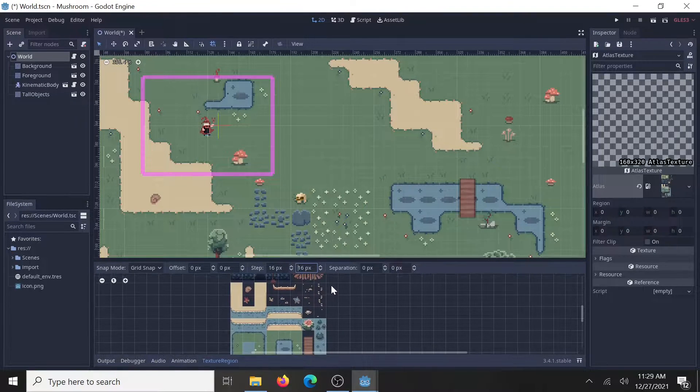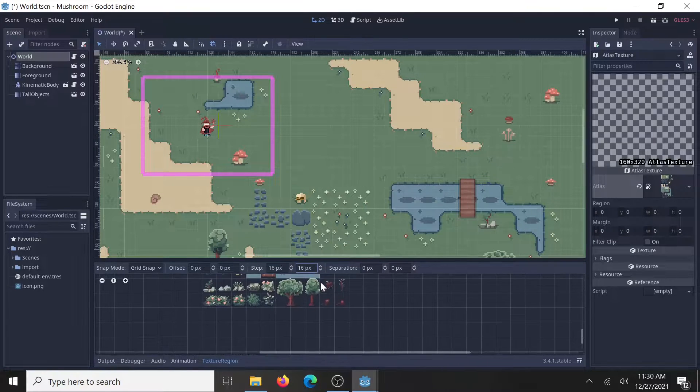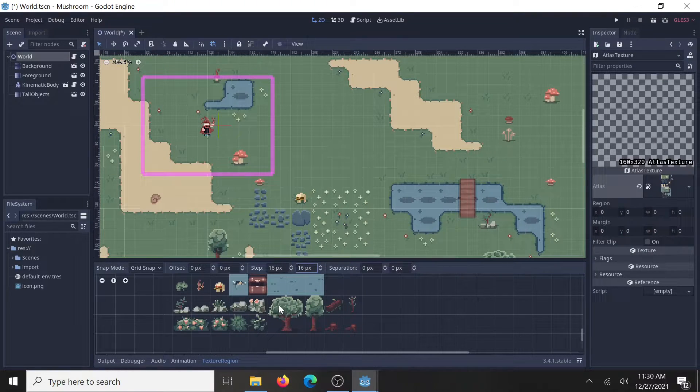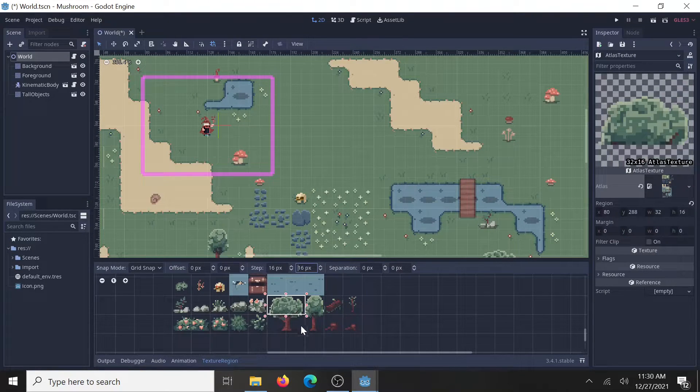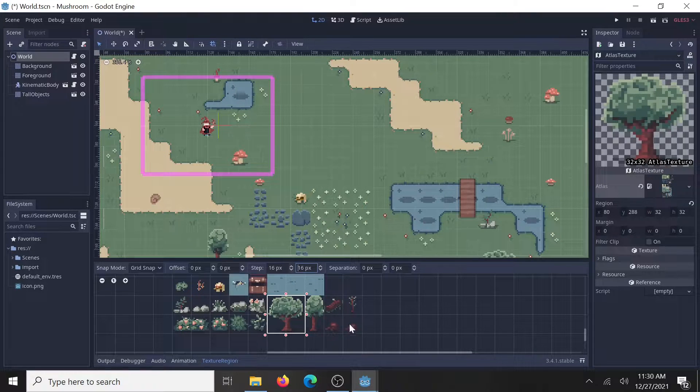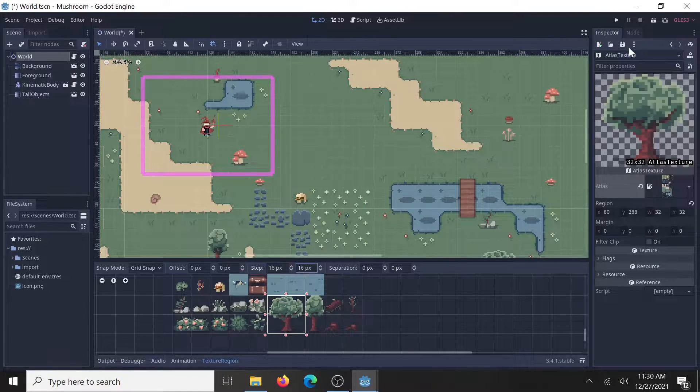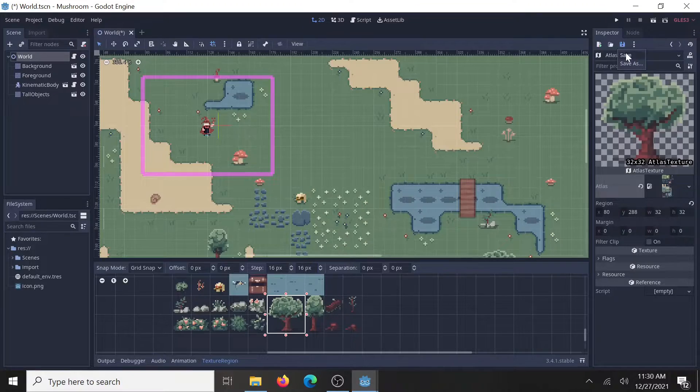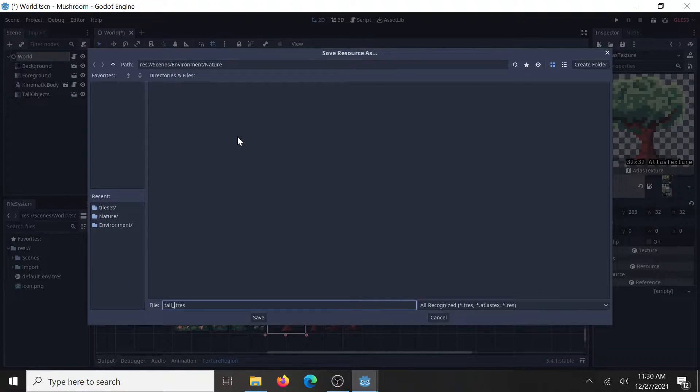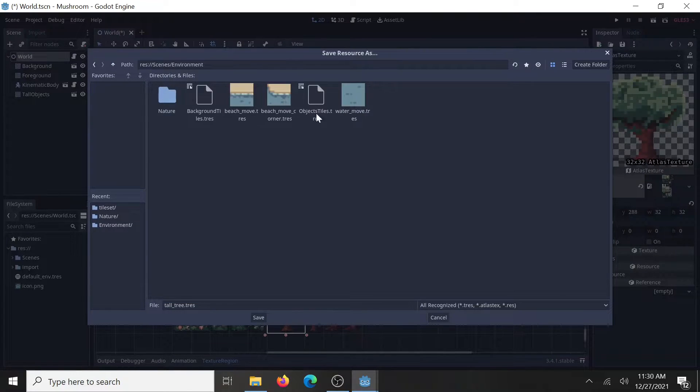Now go find part of the tile map that you want to use for an object. And this tree looks like a good one right here, all four squares, click and drag it over, and it looks good, so click on save. I'm just going to call it a tall tree resource, and I'm going to pop it in a folder.